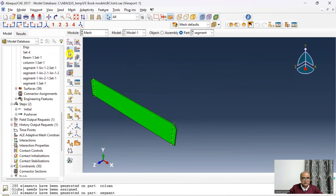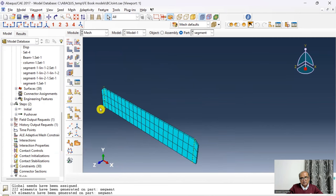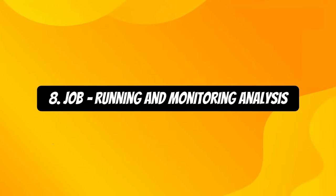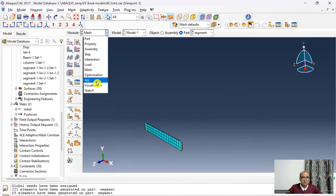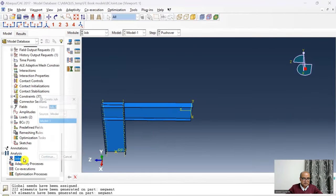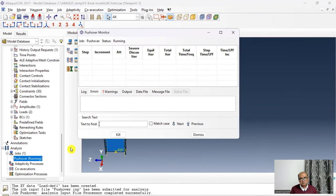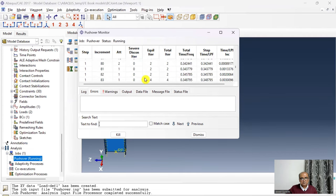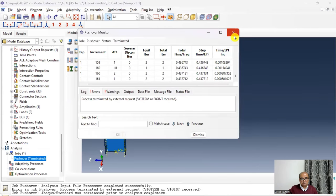Step 8 is the Job module, used to run and monitor the analysis. After meshing, I go to Job, name it 'Pushover', and submit the analysis. I stop the analysis early here to demonstrate the visualization step.